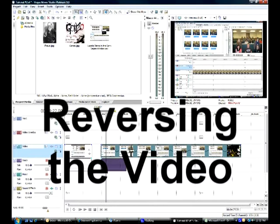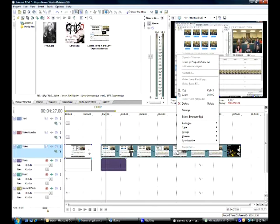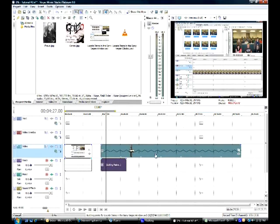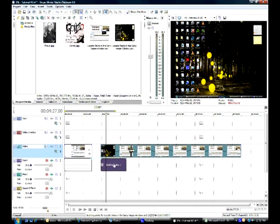Reversing the video. This is very easy to do. You right-click on the event that you would like to reverse, and you hit reverse. And now, since my events were grouped, it reversed my audio too as well.